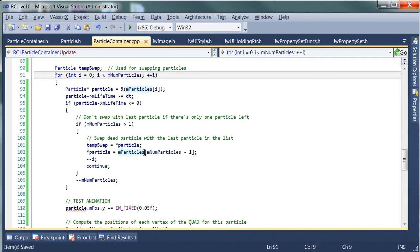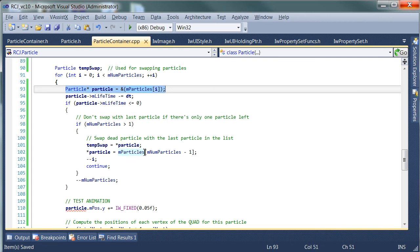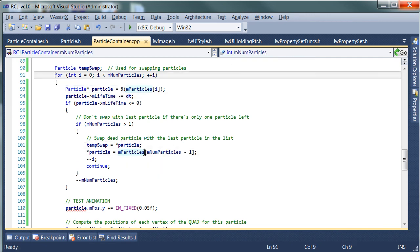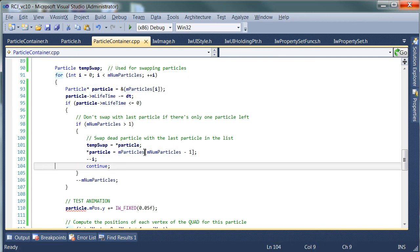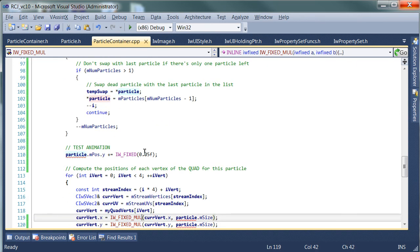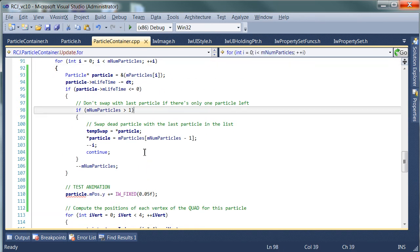Continue goes up here and it increments it. So we end up back at the same index which is now a particle that was shifted in there from the end of the list. So potentially it could be dead too. So that will work fine.